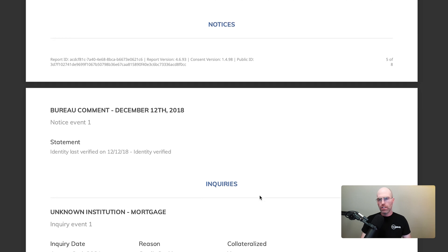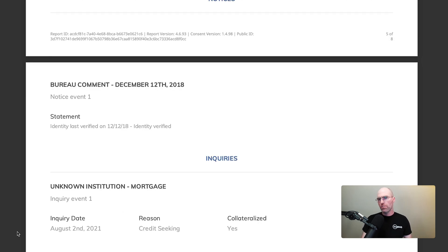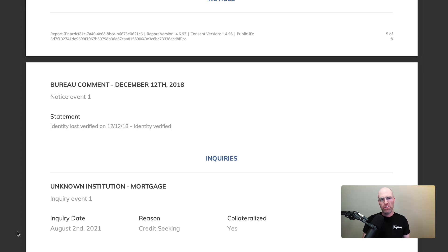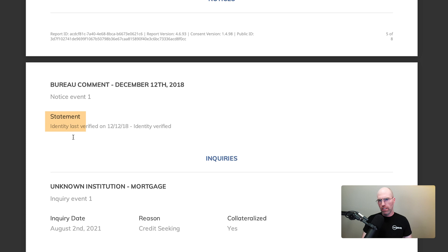In the next section we're looking at notices. This is where we might get miscellaneous messages from the local credit bureau that don't really fit into any of our other categories. In this case we notice that the identity was last verified on December 12th, 2018.